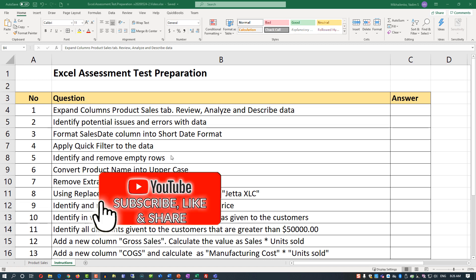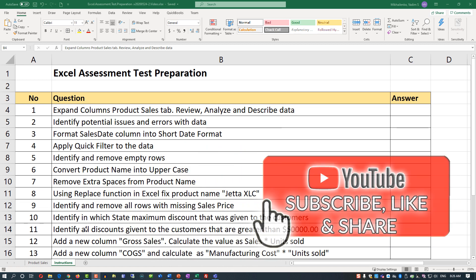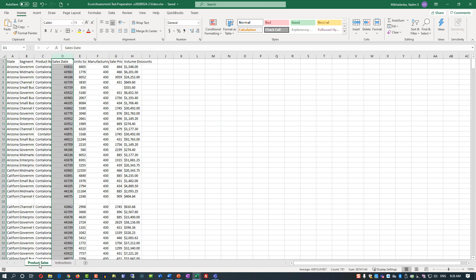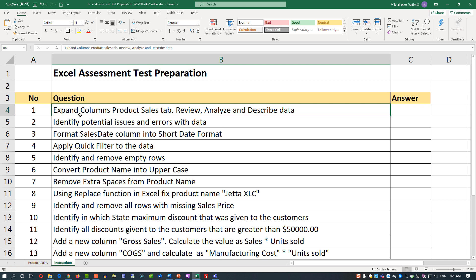Typical tests in this format are given with multiple tabs. You will have an instructions tab, which has the number of the question, the question itself, and then the answer. And then there is a data tab where you need to manipulate the data to provide the final answer. Our first question: expand columns in the product sales tab, review and analyze and describe data.